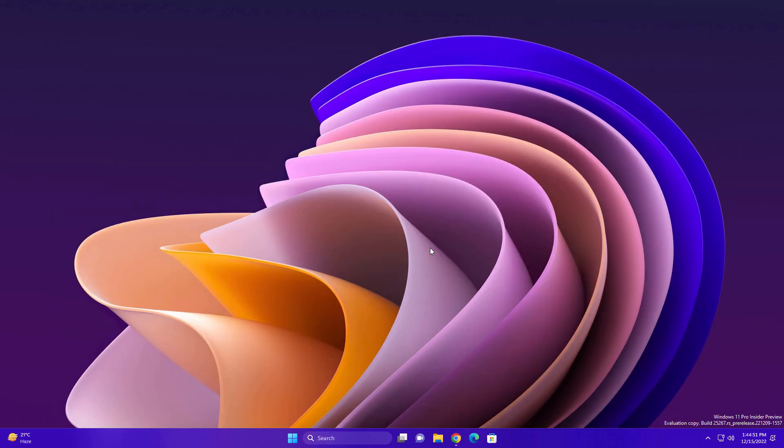So guys, that's it for this update. I hope you like this search visual on your taskbar. Let me know your thoughts about this search visual on your taskbar. Okay guys, thank you so much for watching this video.